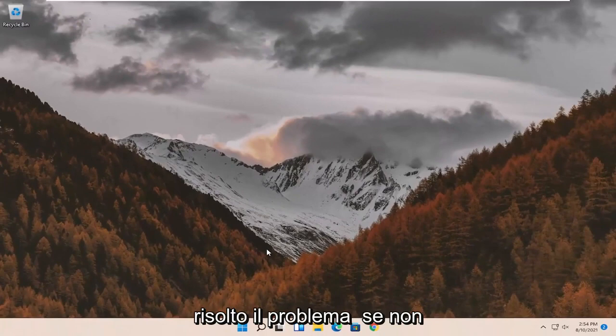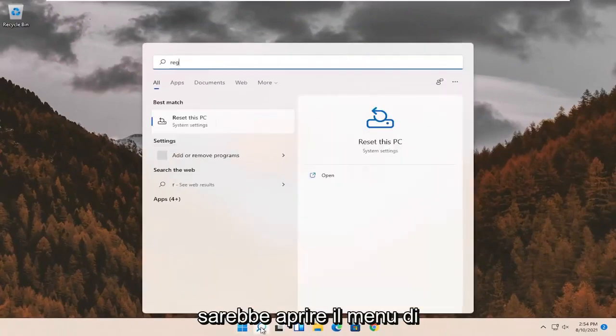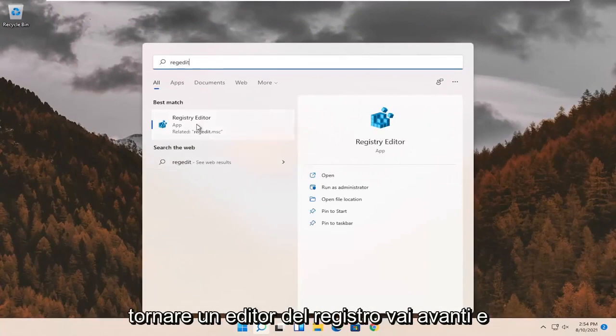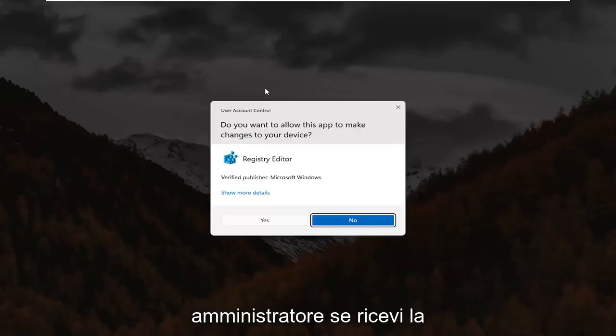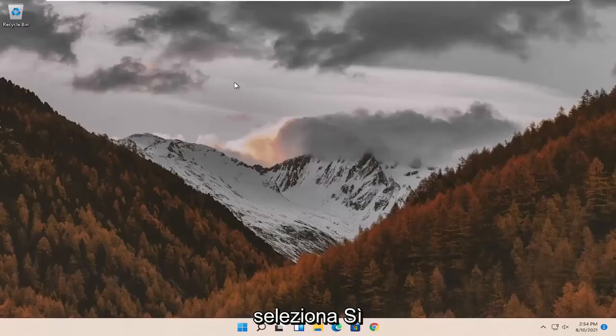If not, something else we can try here as well would be to open up the search menu. Search for regedit. Best result should come back to registry editor. Go ahead and right click on that and select run as administrator. If you receive the user account control prompt, go ahead and select yes.